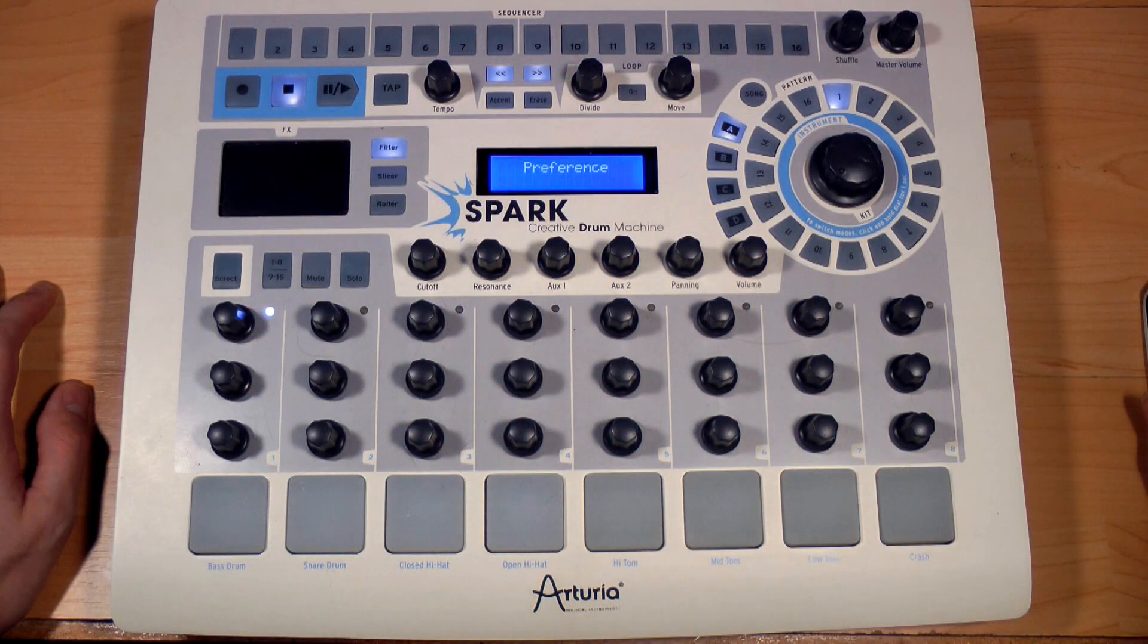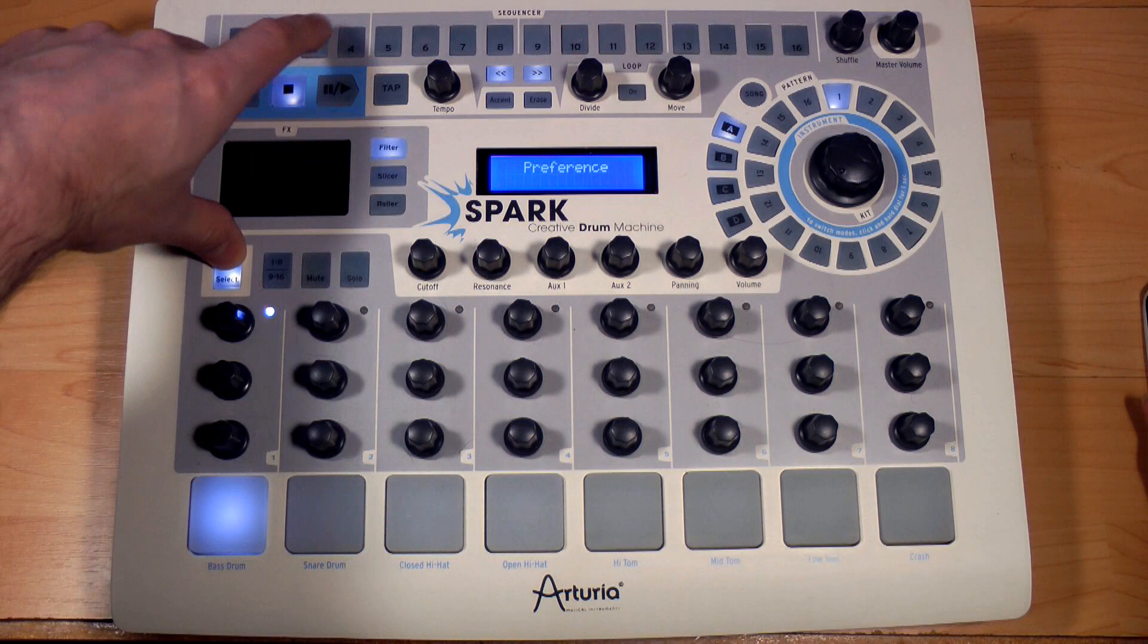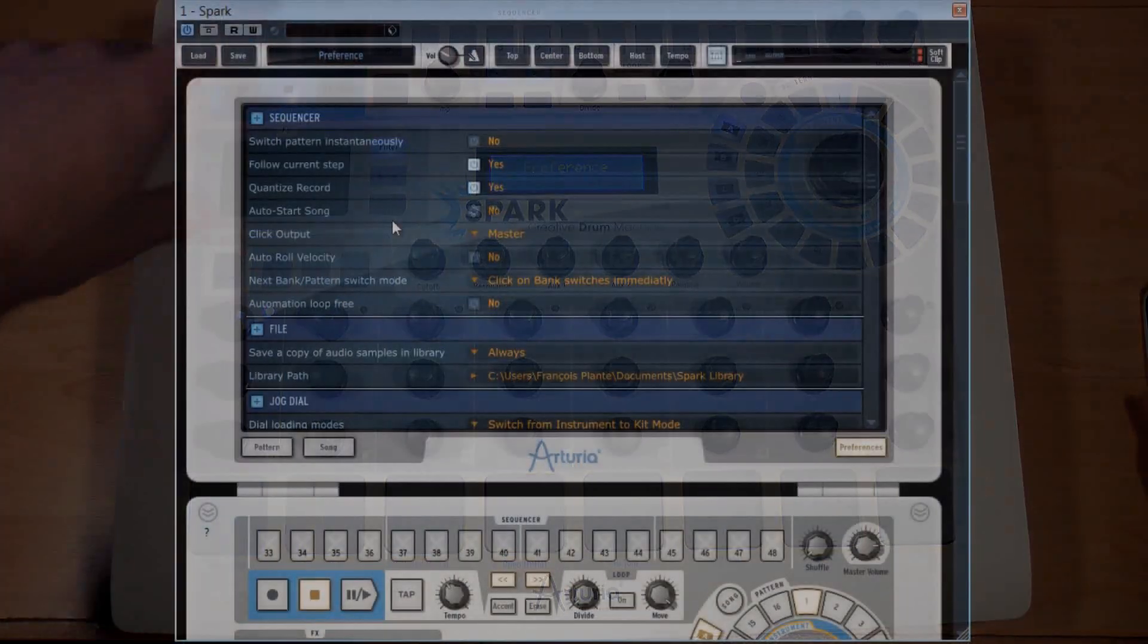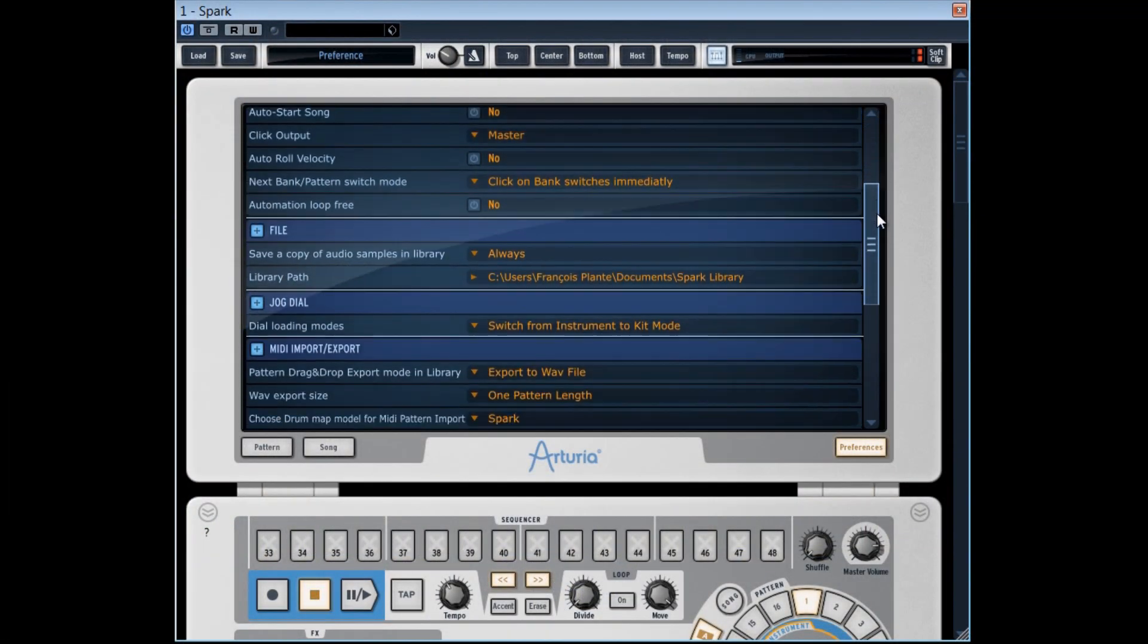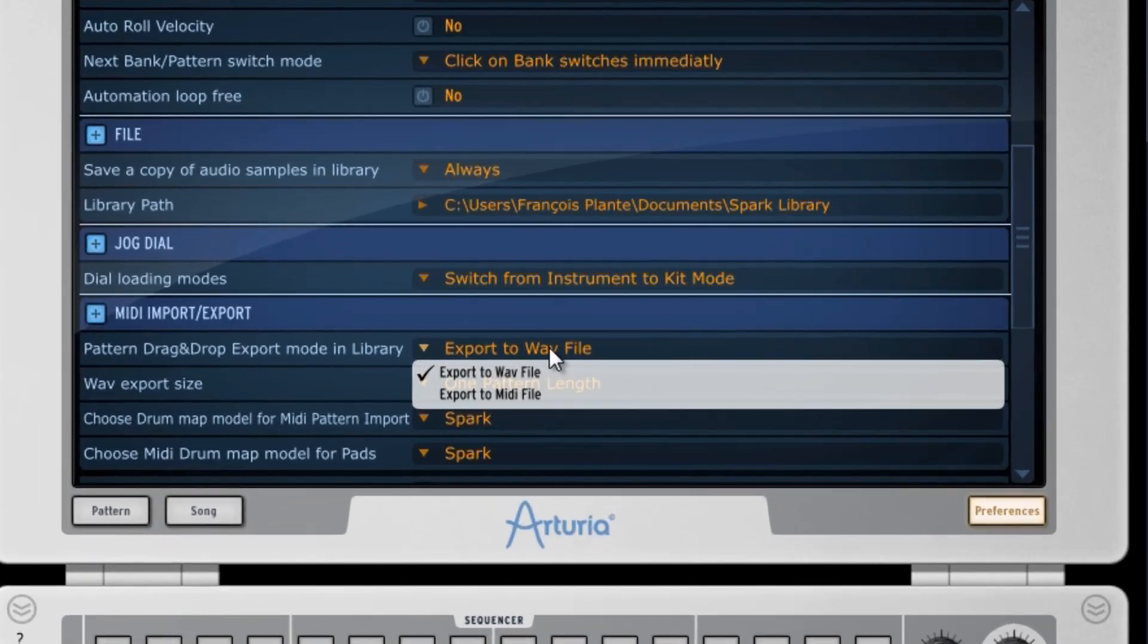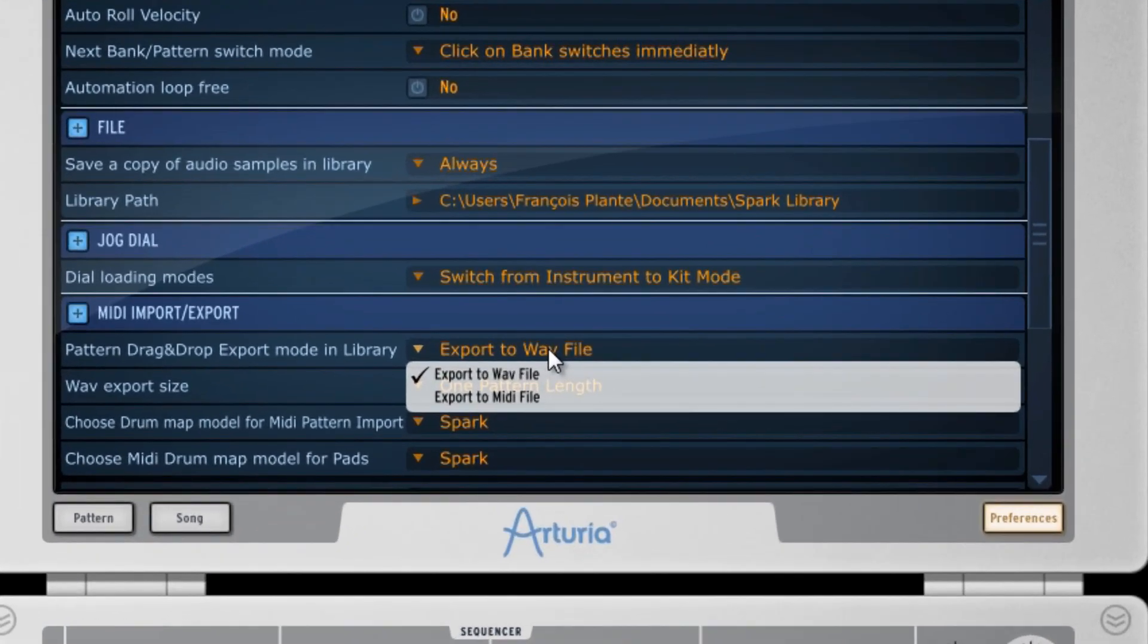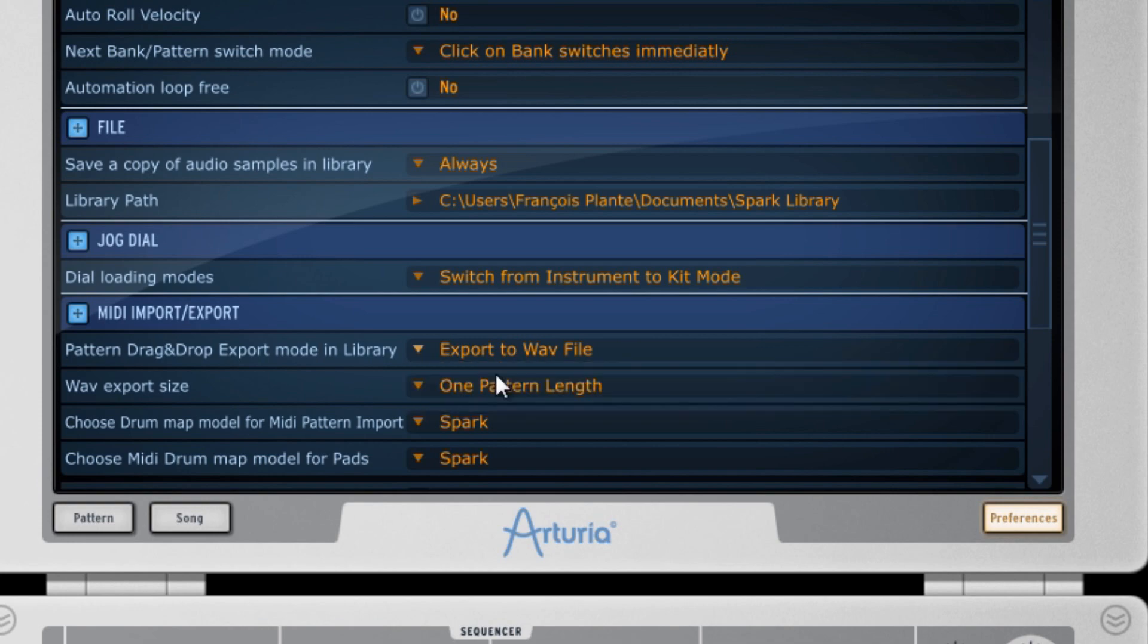By getting to the preference board, select 4, a board we'll take a closer look at. Here, in pattern drag and drop export mode in Library, we got two available options, one that enables the exportation drag and drop in MIDI, and the other in WAV file. Let's take the one in Audio WAV, for instance.